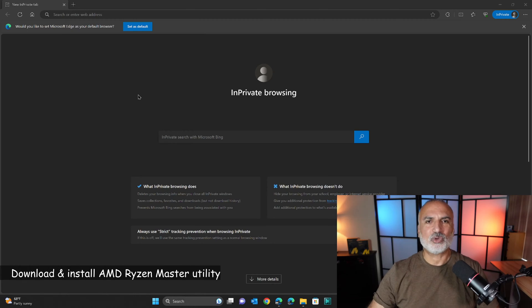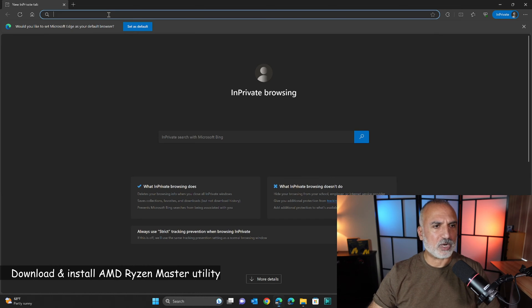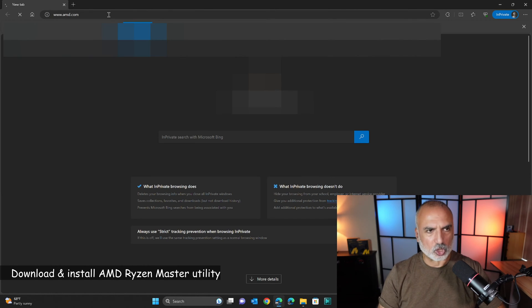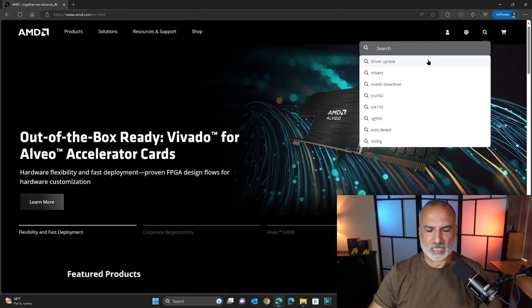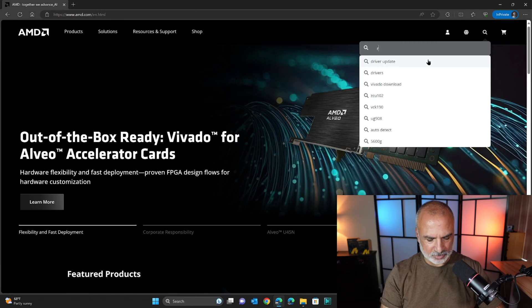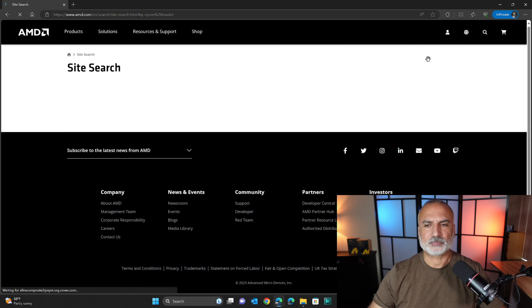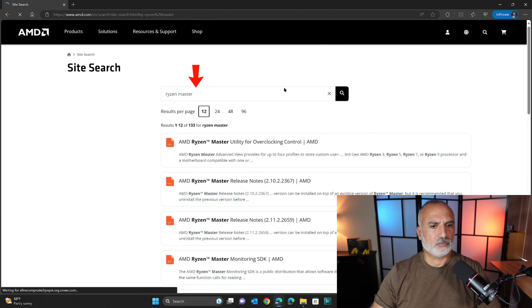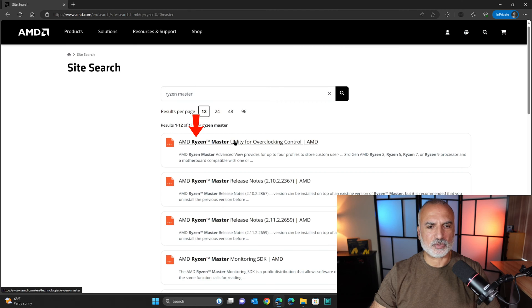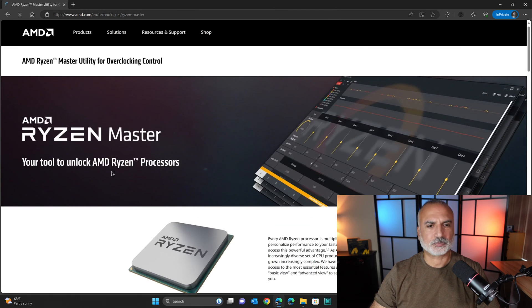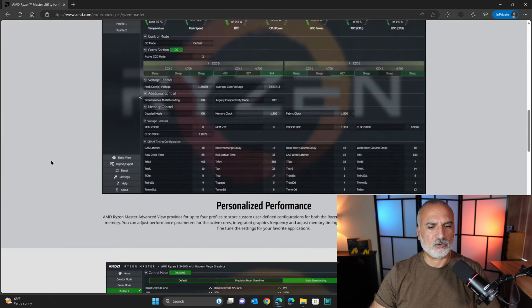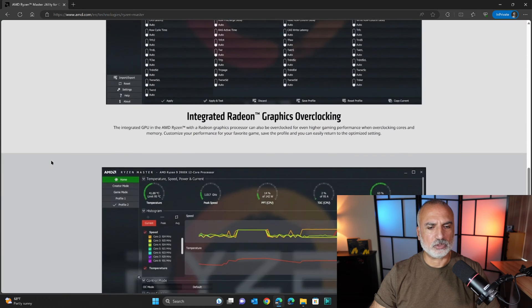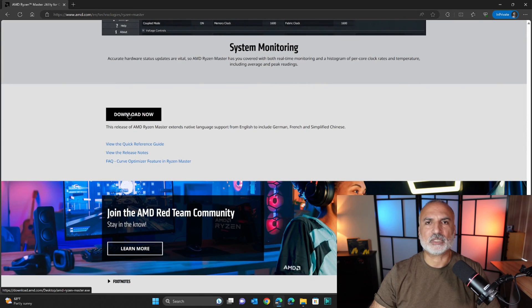To install the AMD Ryzen Master utility, open your web browser and then go to amd.com, click on the search icon, and then key in Ryzen Master, and get the AMD Ryzen Master utility. So this is it, the first one here, and then scroll until you find download, and click on download.